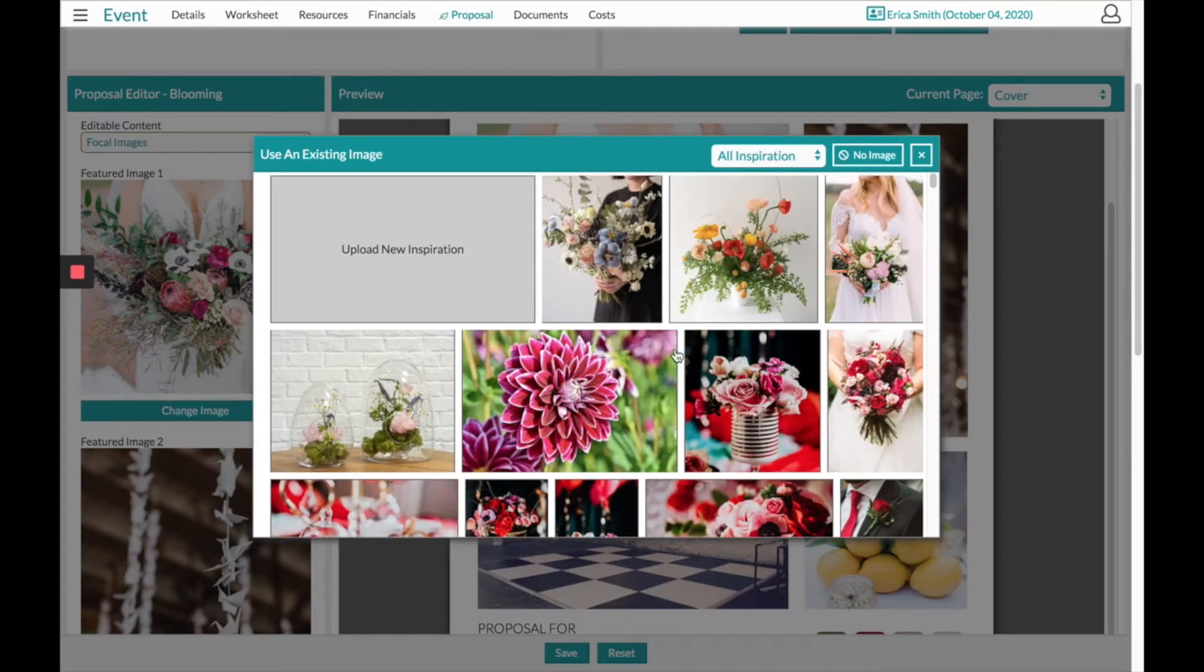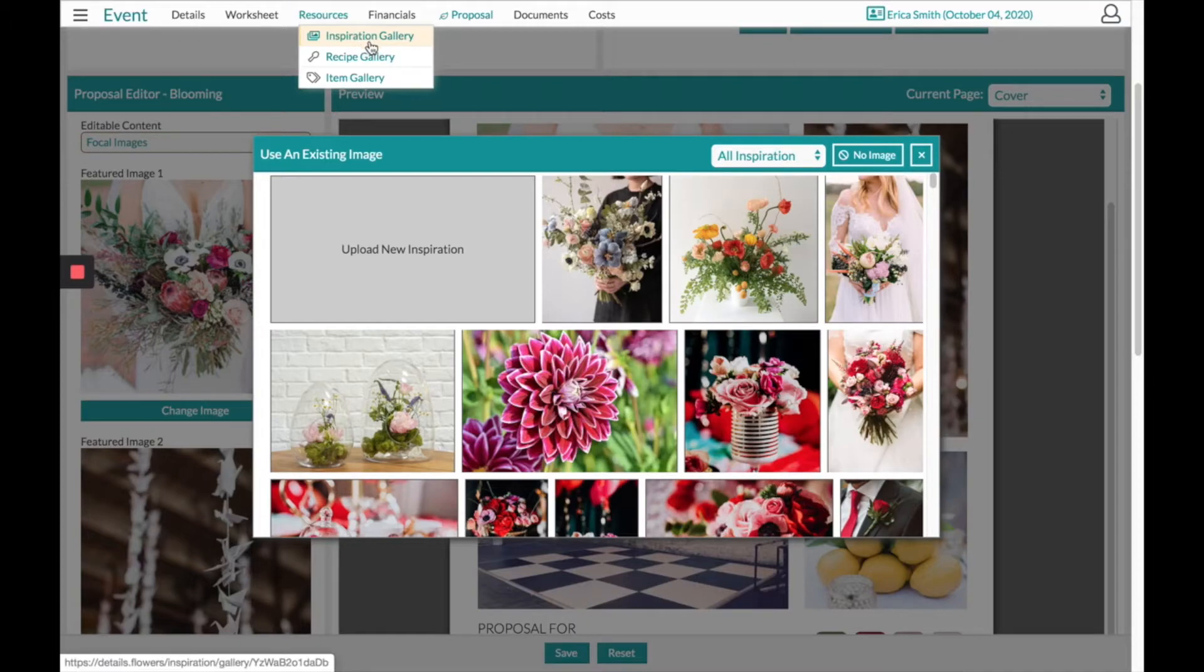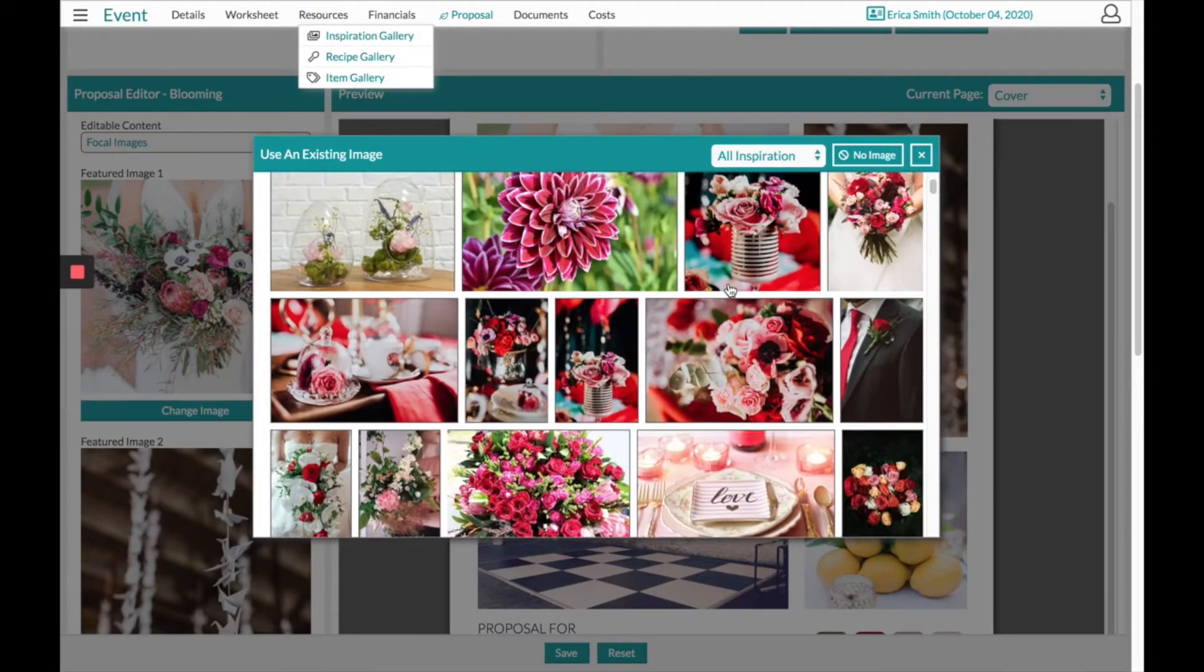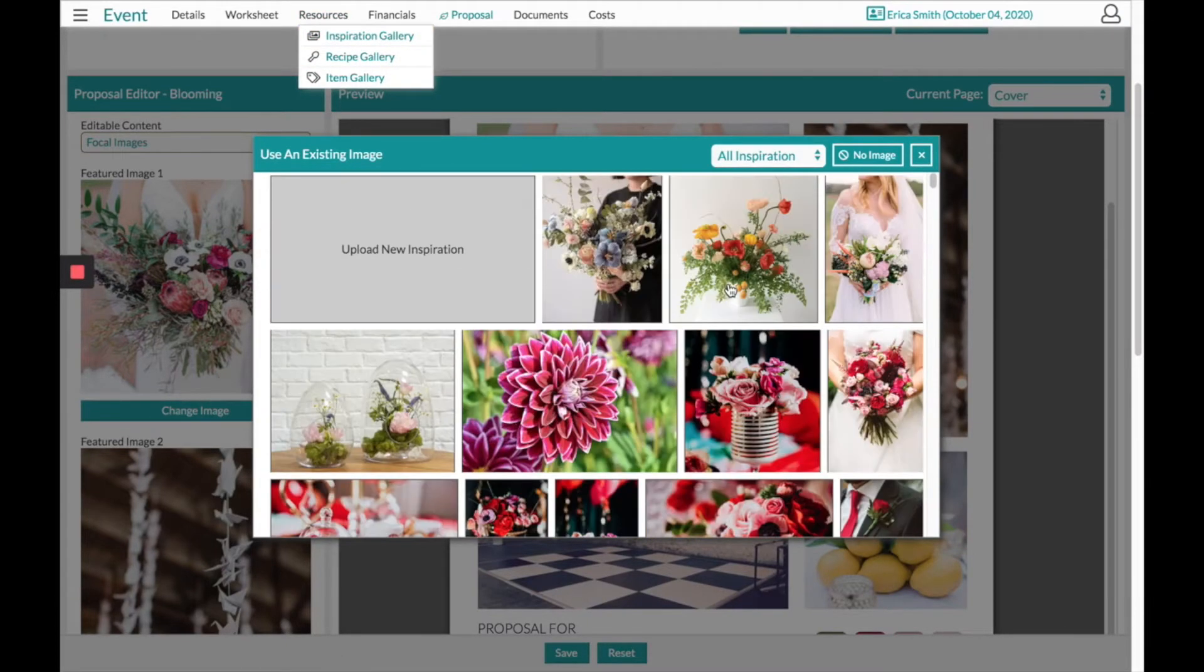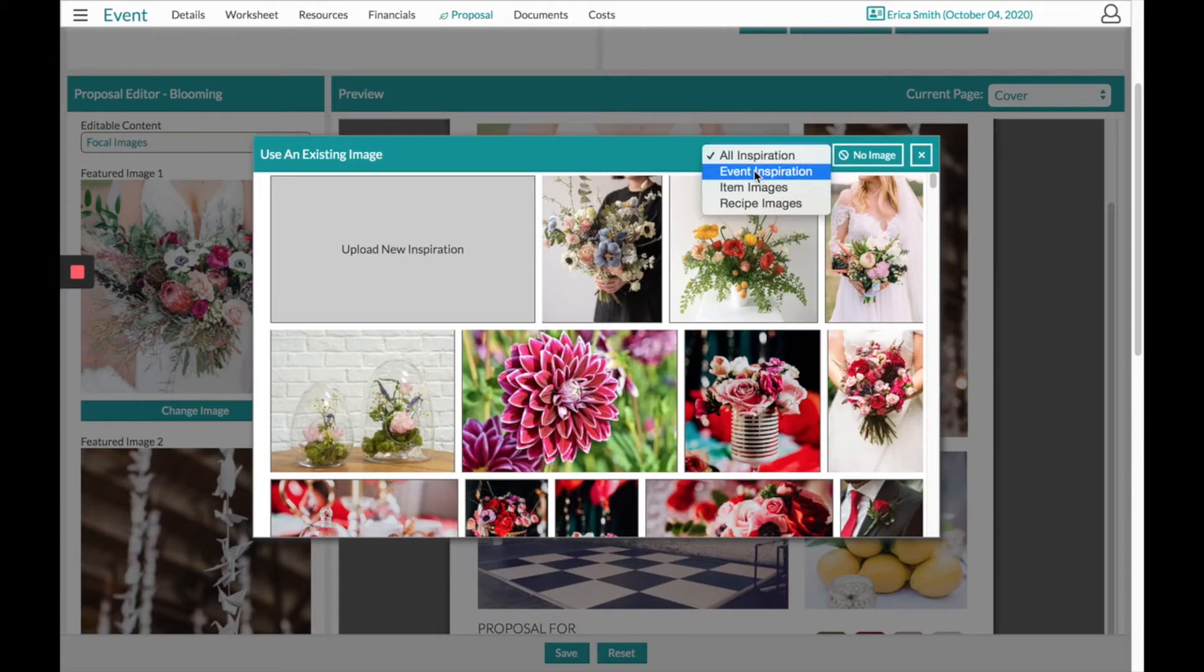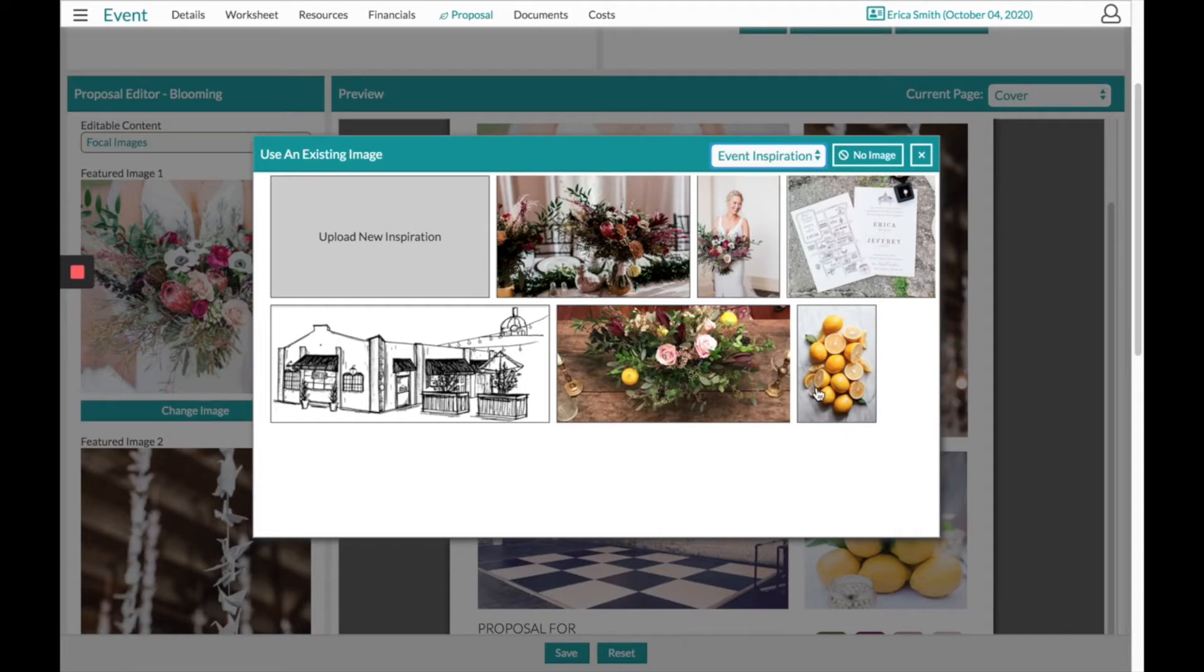First we'll populate All Inspiration. These images are coming from our resource section at the top from the Inspiration Gallery. These images are kind of a collection of all events, so they're not specific to this event that I'm doing today. If I click on All Inspiration and head into Event Inspiration, these will be the specific images that I took the time to collect for this client.